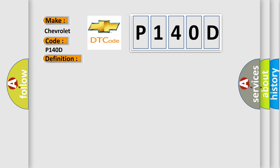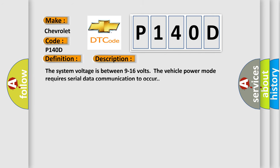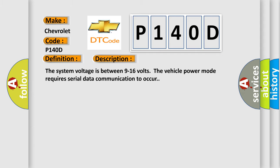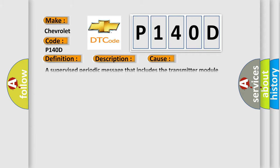The basic definition is Lost Communication with Auxiliary Heater System. Here is a short description of this DTC code: The system voltage is between 9 to 16 volts. The vehicle power mode requires serial data communication to occur. This diagnostic error occurs most often when a supervised periodic message that includes the transmitter module availability has not been received.